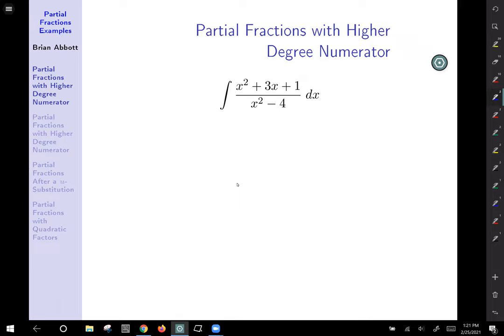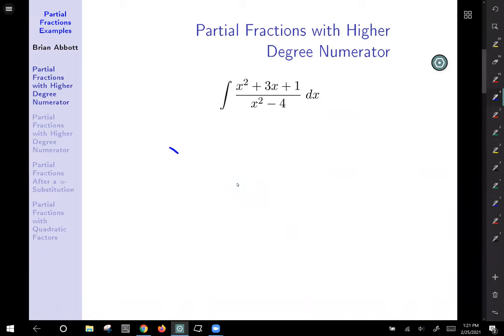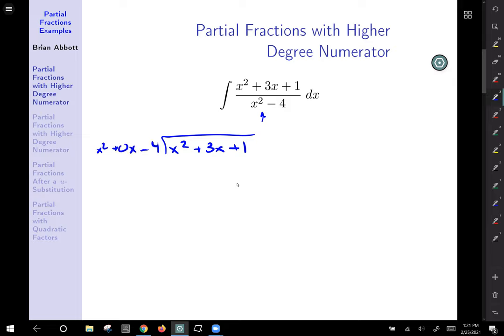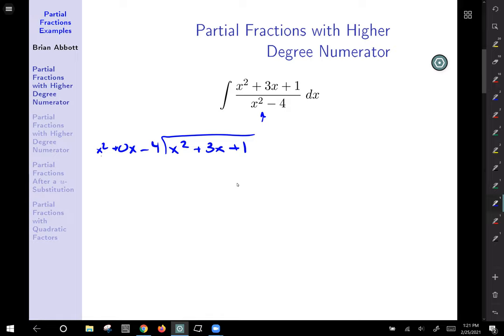So we're going to take the top divided by the bottom. Remember how we do polynomial long division: we have x squared plus 3x plus 1 and we're going to divide that by the bottom. Remember you have to take into account every power of x, so x squared plus 0x minus 4.